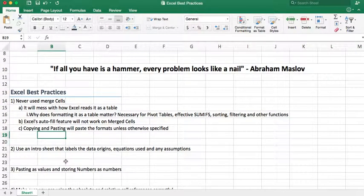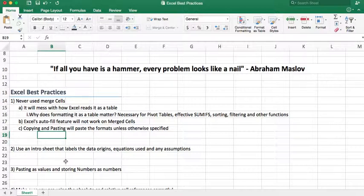The second one is to use an intro sheet and talk about where you get the data from, what databases, what tables you're pulling it from, what equations you used, and other assumptions. If you assume that you're going to sell X amount of product in each quarter, that's a good place to state that.